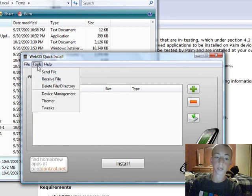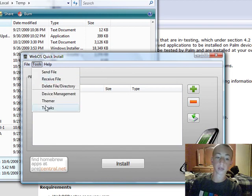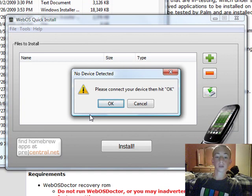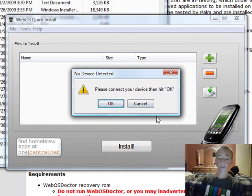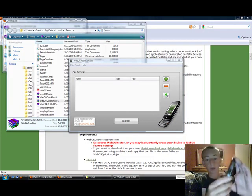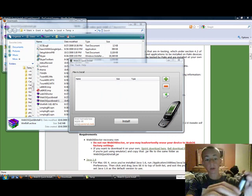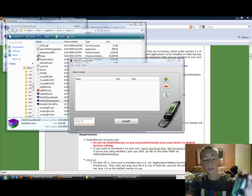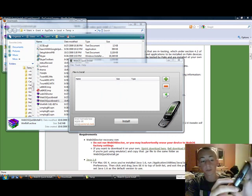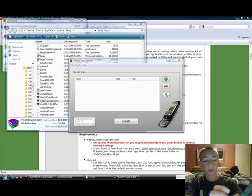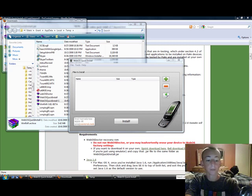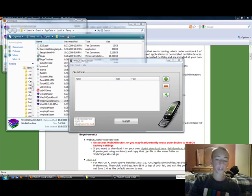For tweaks, just go to tools and tweaks. And you must connect your, so once you get it pulled up and plugged in, all you have to do is go to your USB on your computer, on your pre, make sure it's just charge.